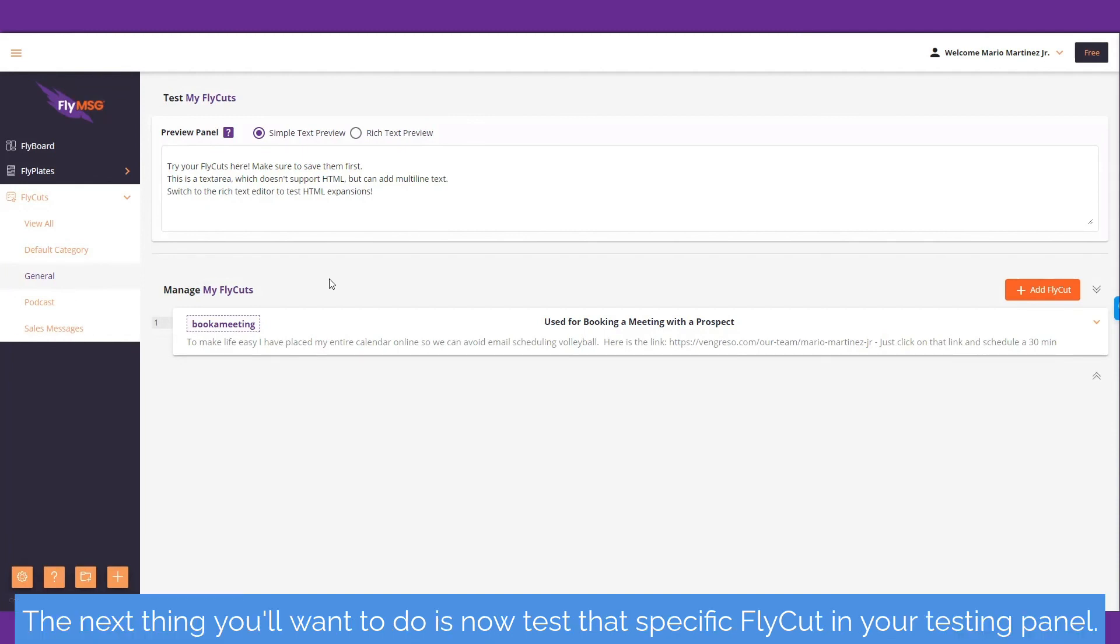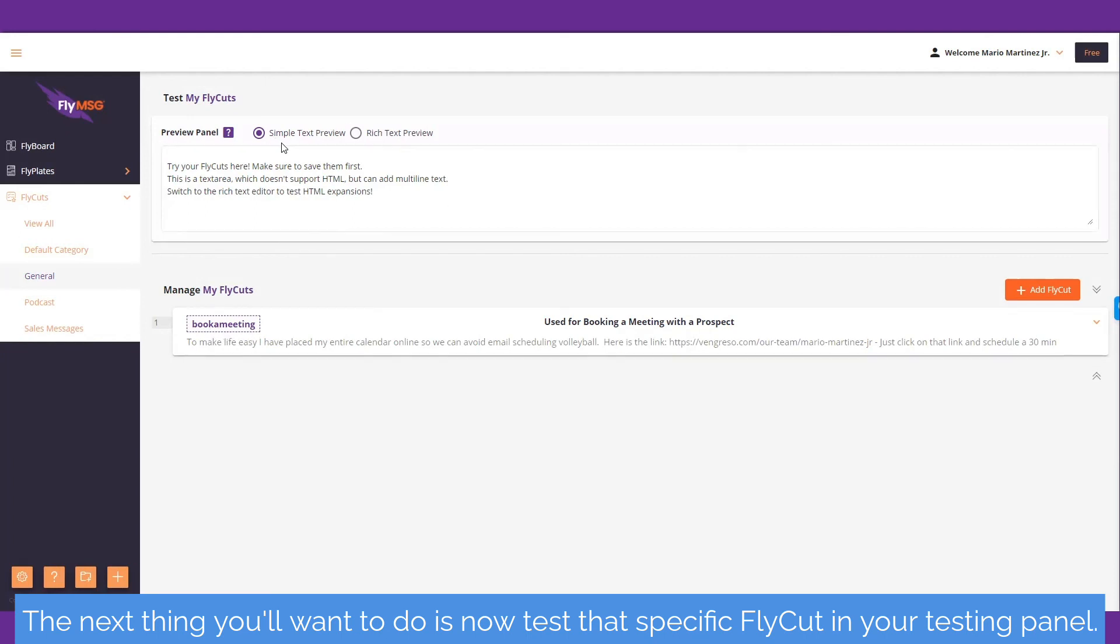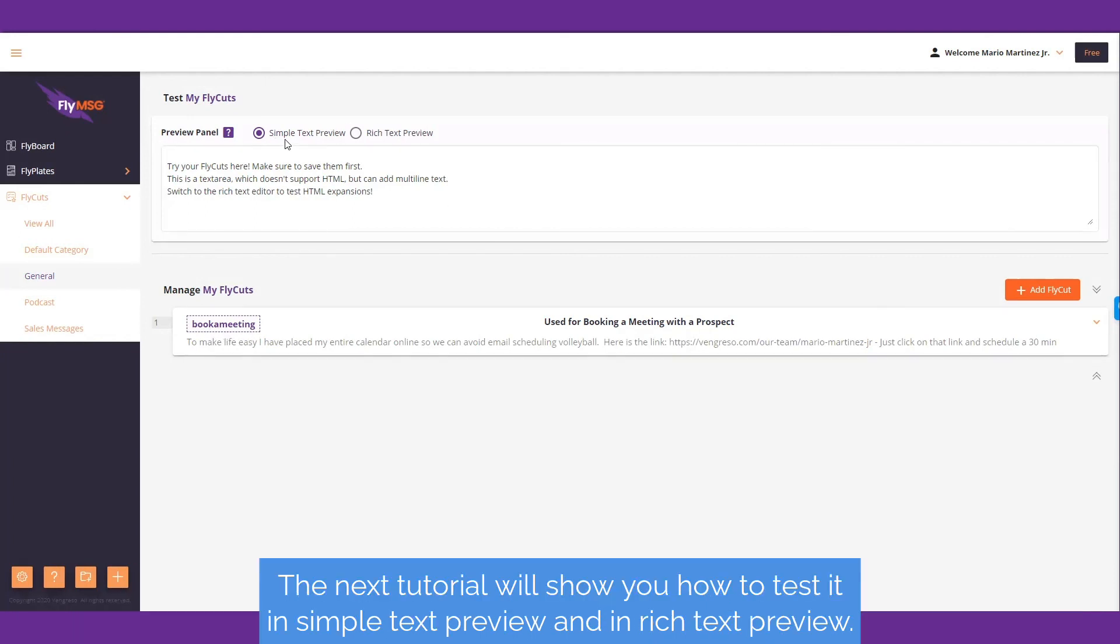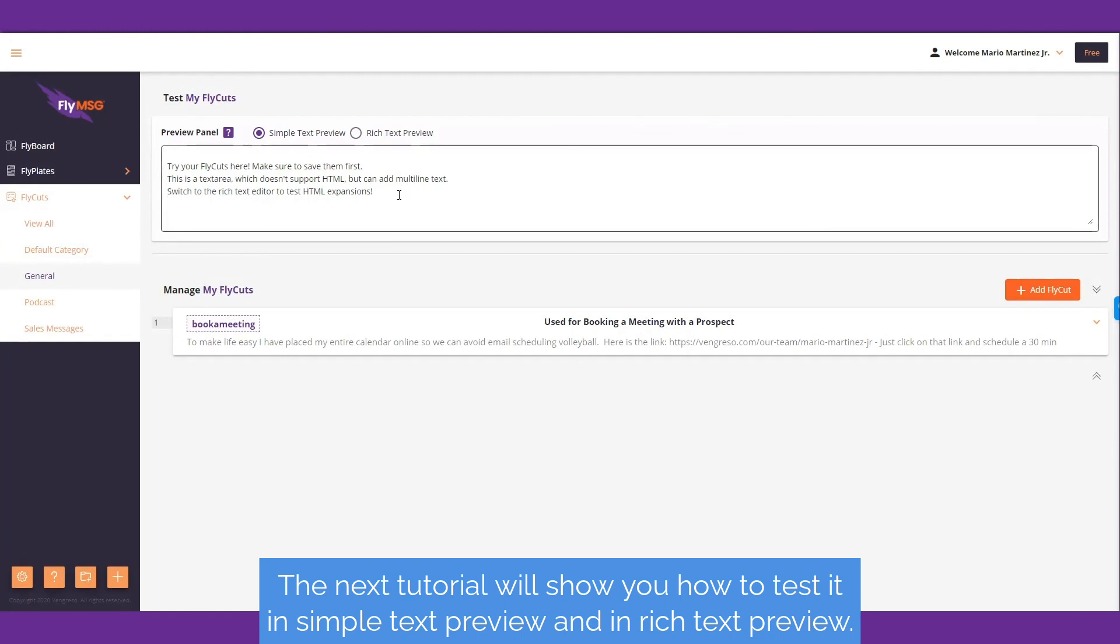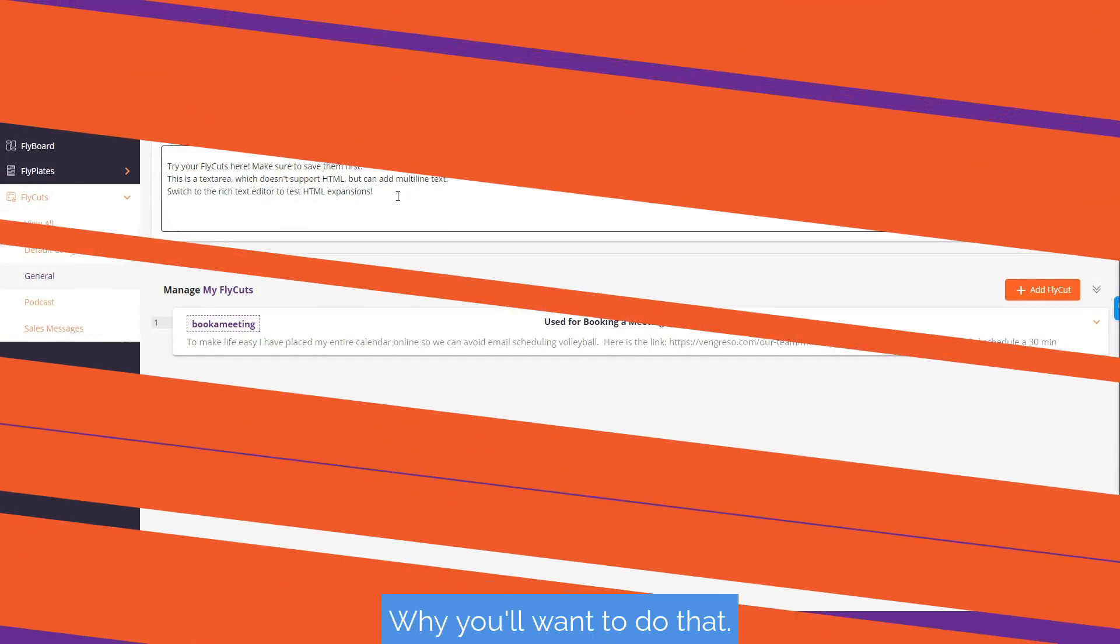The next thing you'll want to do is test that specific fly cut in your testing panel. The next tutorial will show you how to test it in simple text preview and in rich text preview, and why you'll want to do that.